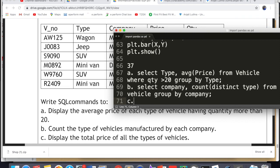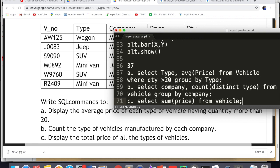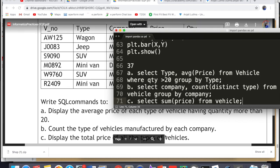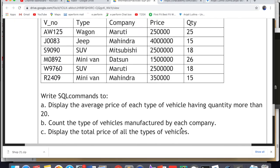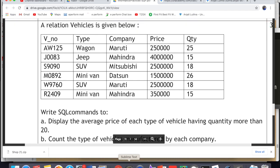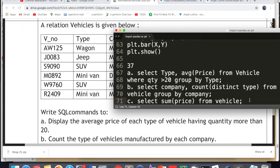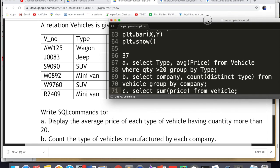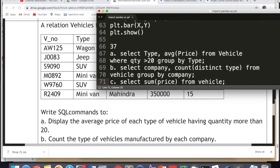The next sub-question: display the total price of all vehicles. Since we need a single total price for all vehicles, we write: SELECT SUM(price) FROM vehicle. If it had asked for the sum per type, we would add GROUP BY type, but since we need one overall sum, GROUP BY is not used. That is your answer for question number 37.